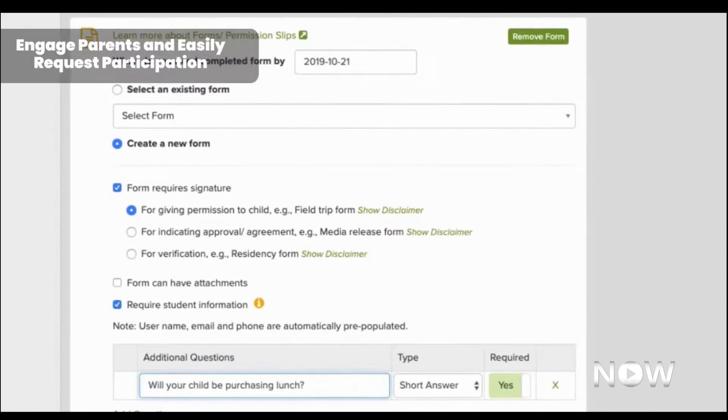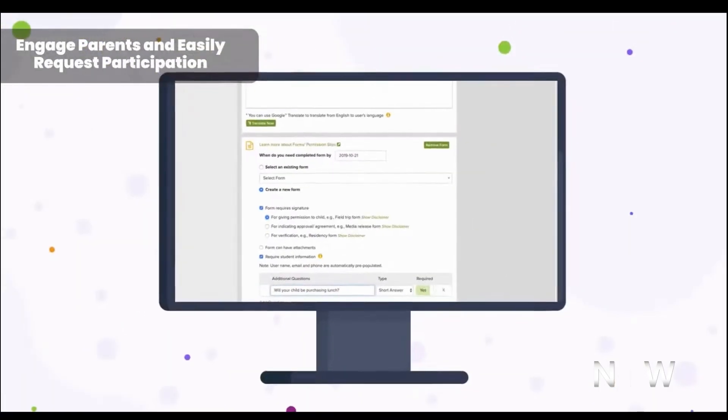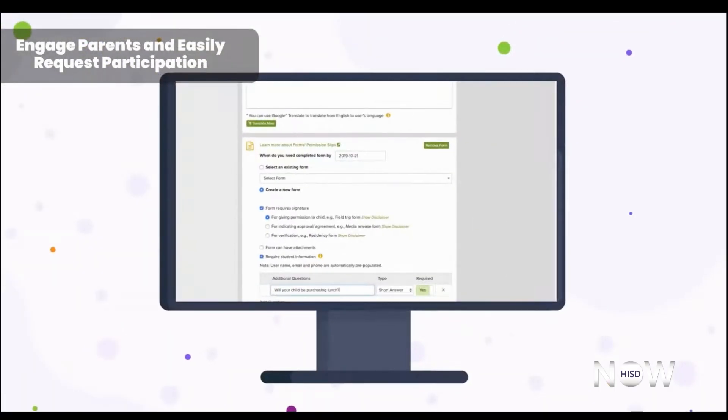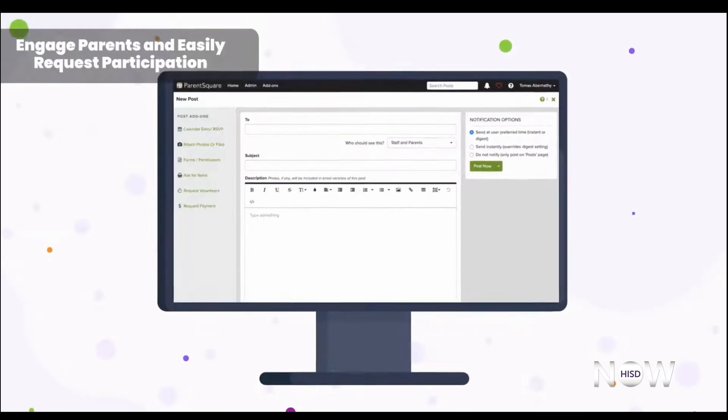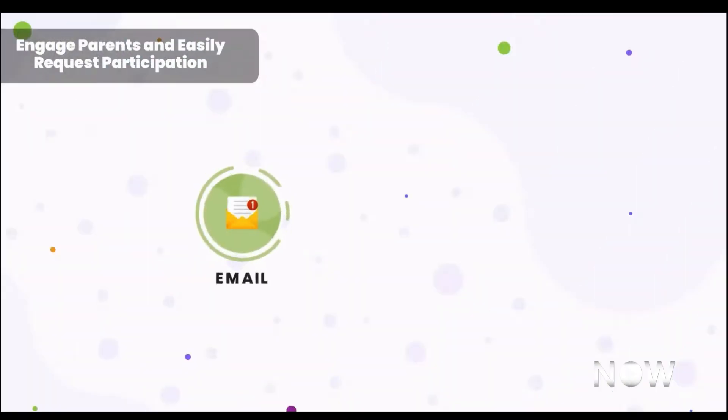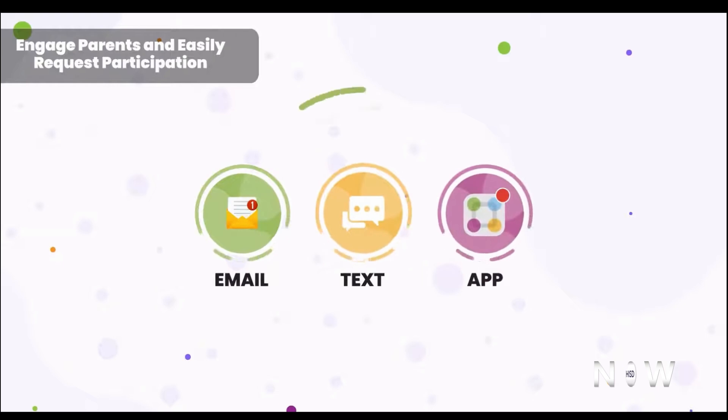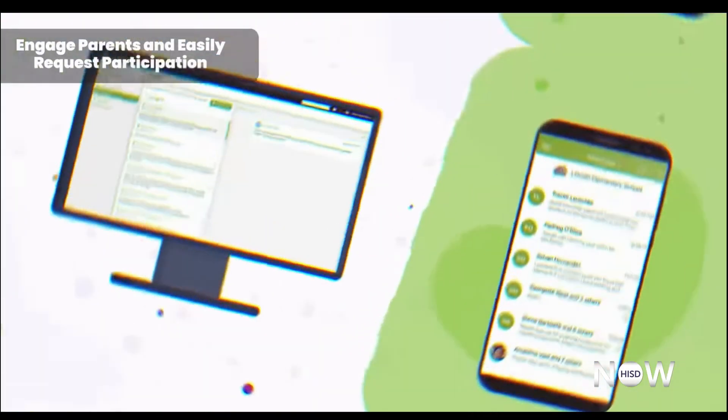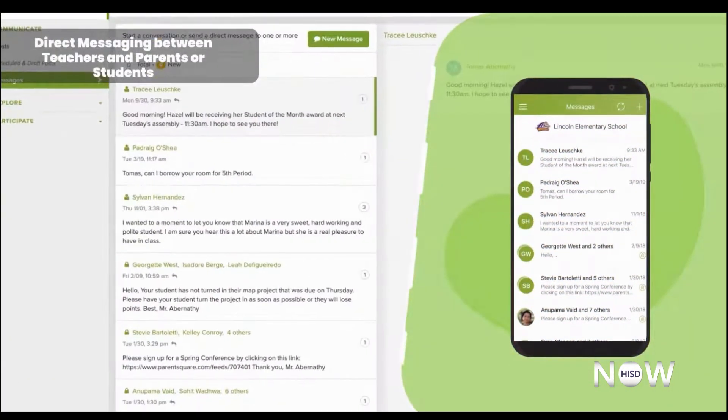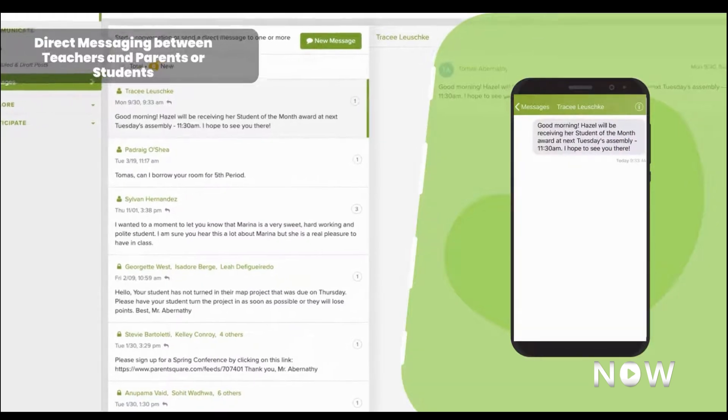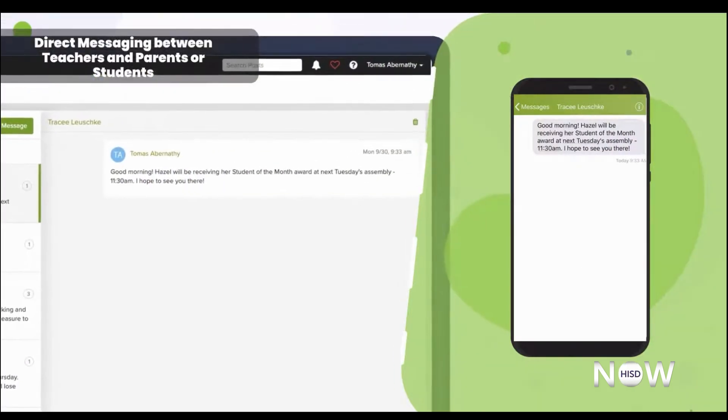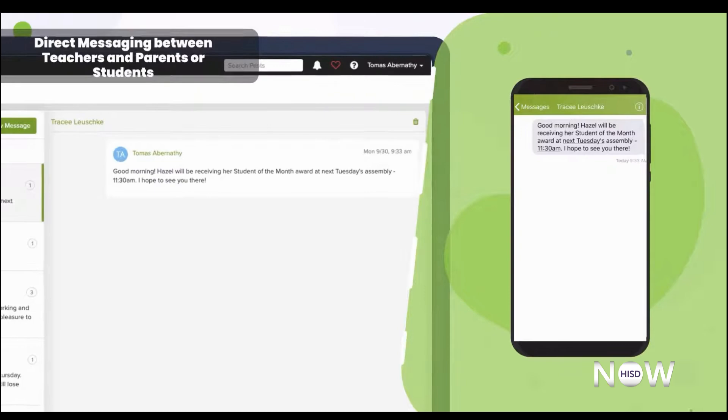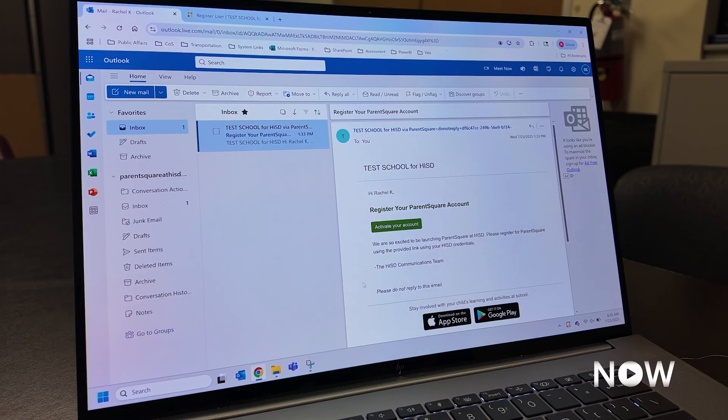If you have an email address on file with your campus, you'll receive this invitation to your email account. If you do not have an email address on file, you'll receive this invitation via text message. If you do not receive an invite by July 30th to register for ParentSquare, we encourage you to reach out to your campus to ensure they have your most up-to-date contact information on file.